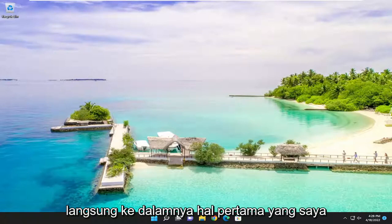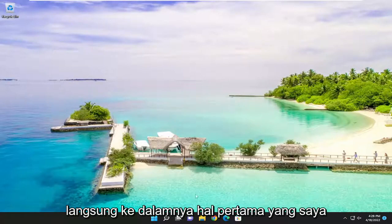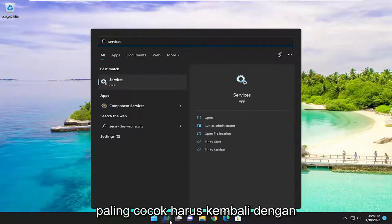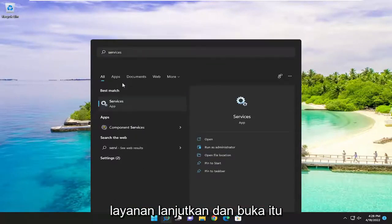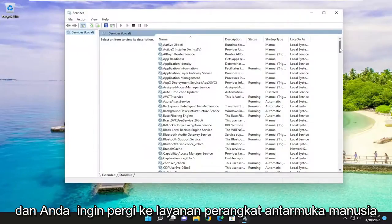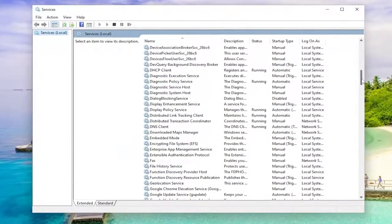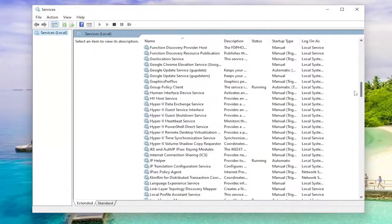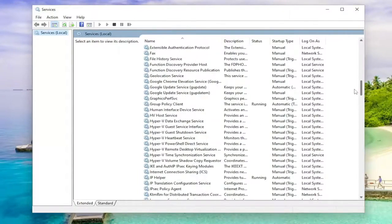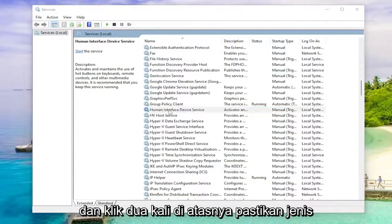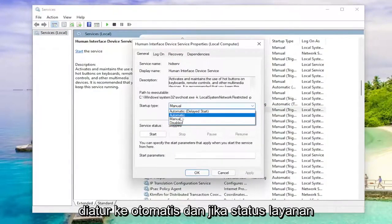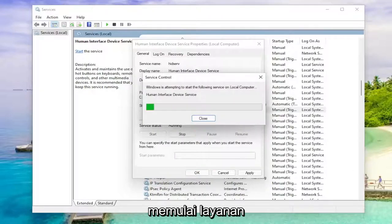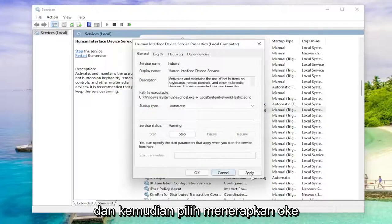Without further ado, let's go ahead and jump right into it. First thing I recommend doing would be to open up the search menu, type in Services, and the best match to come back with should be Services. Go ahead and open that up, and you want to go down to the Human Interface Device service and double click on it. Make sure startup type is set to Automatic, and if service status is stopped, you want to go ahead and start the service, and then select Apply.